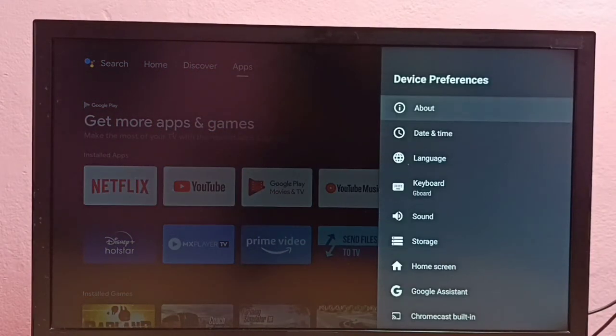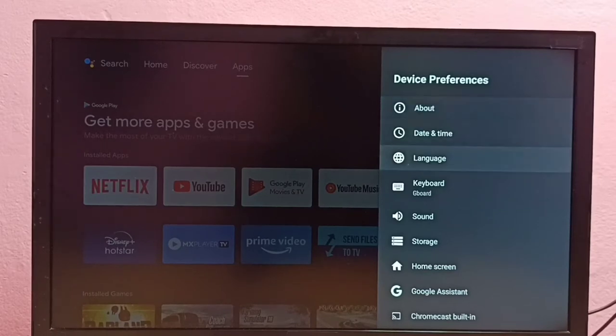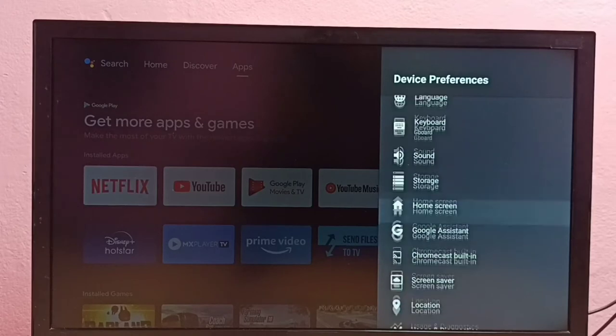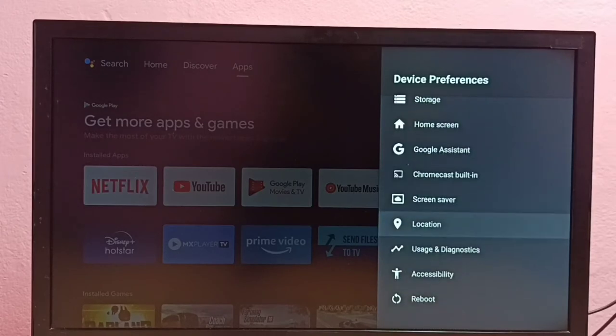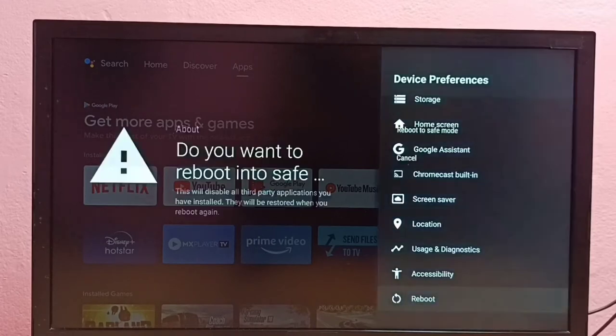Then we need to locate the reboot or restart option. In this model, we can find reboot under Device Preferences. Go down and select Reboot, then press and hold the OK button on the remote.